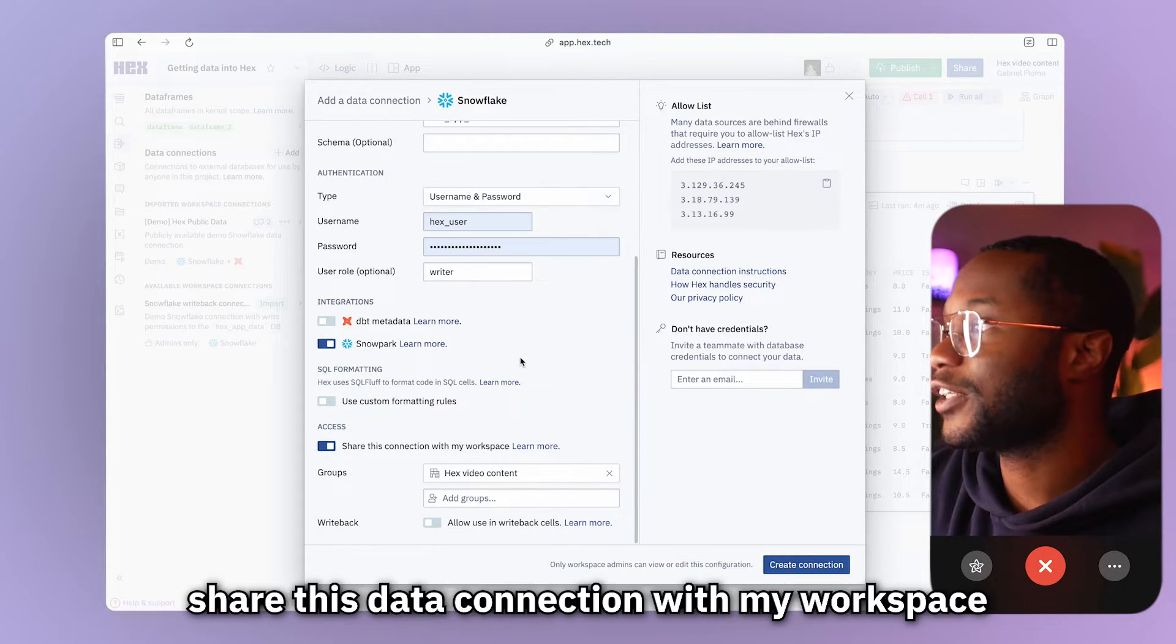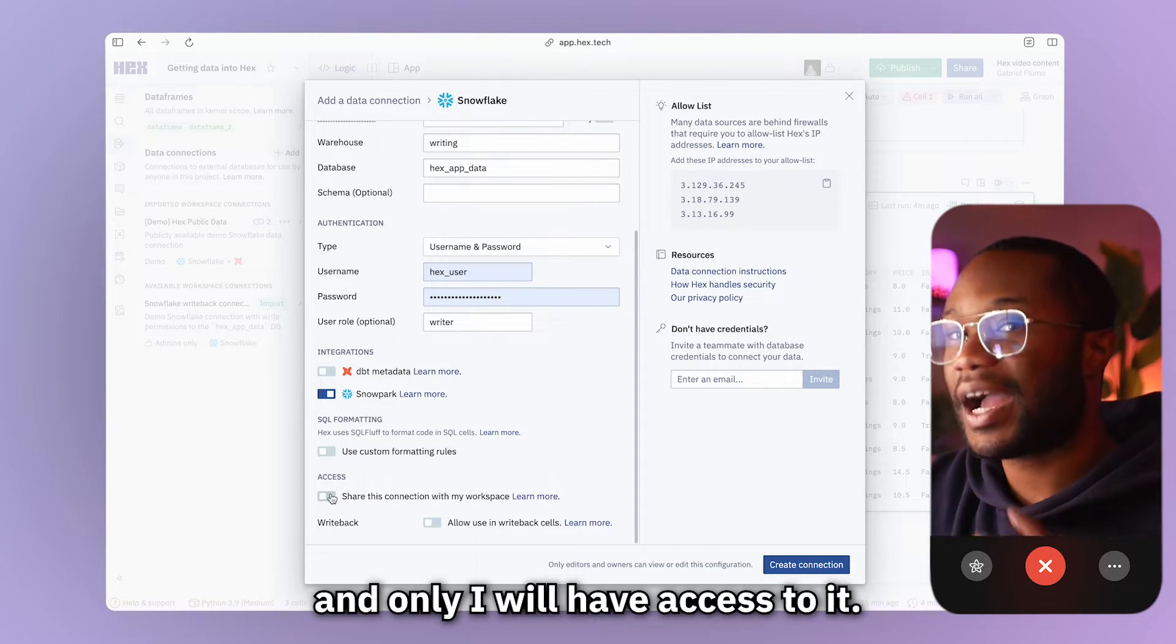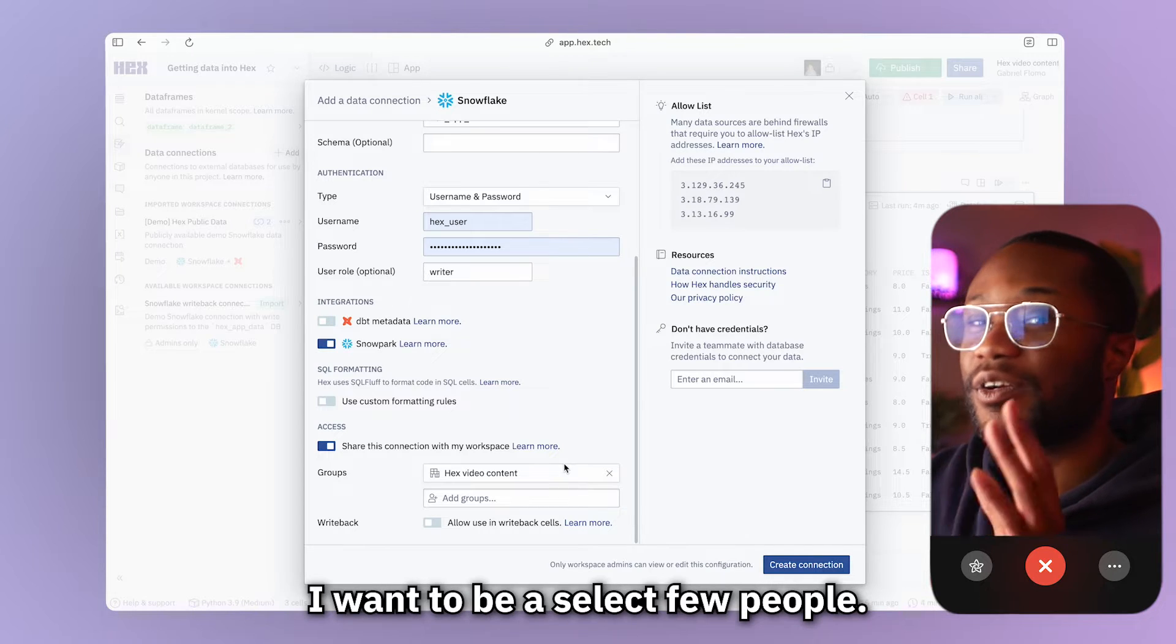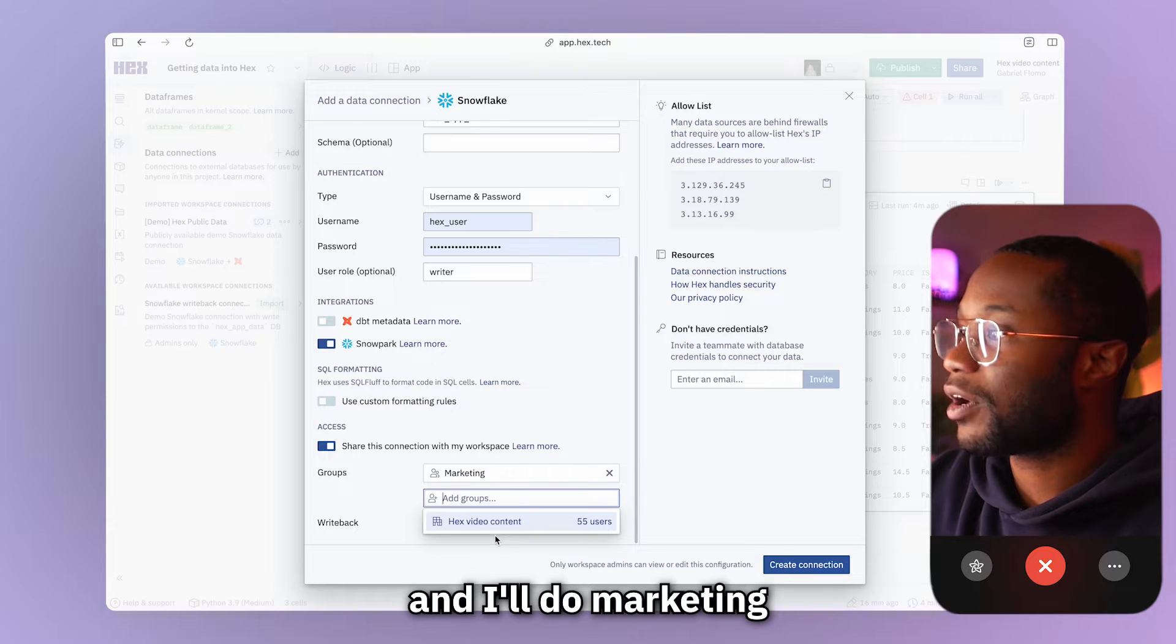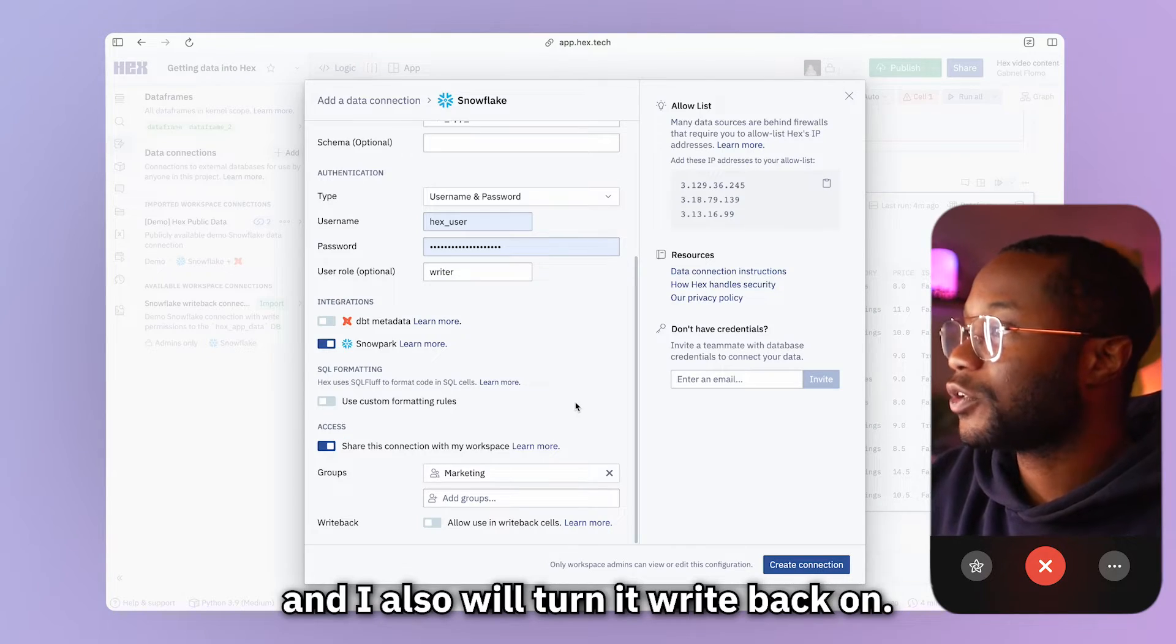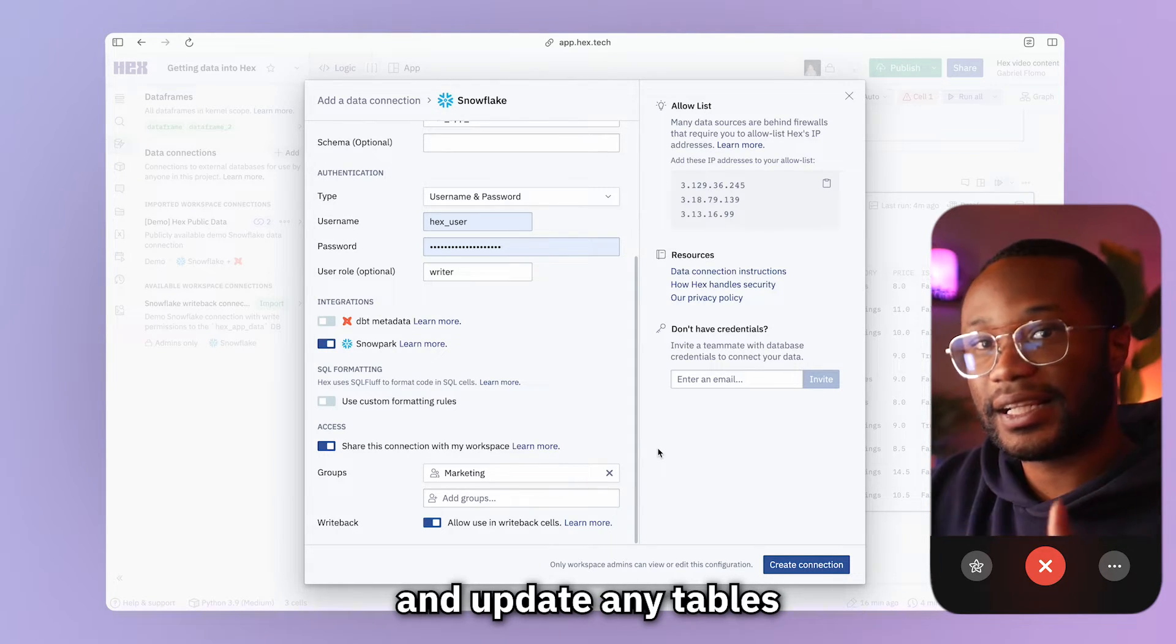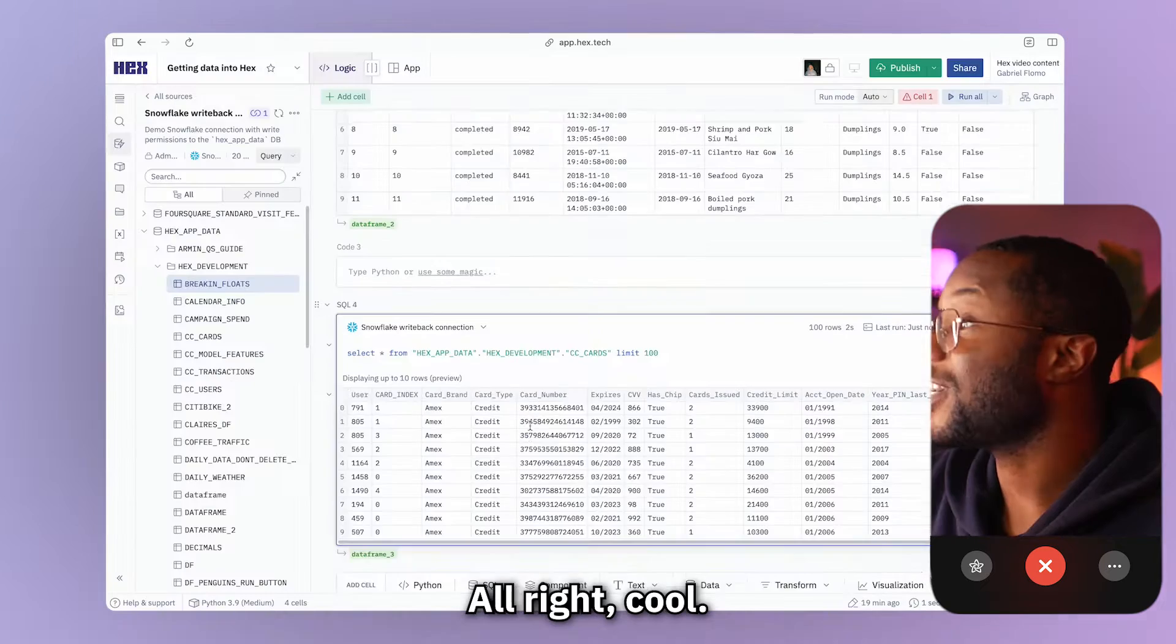And then the last thing is access. Share this data connection with my workspace. And if I turn this off, then no one else in my workspace will actually have access to this and only I will have access to it. But I want to turn this on because I do want other people to see this data connection. But I don't want it to be every single person in my workspace. I only want it to be a select few people. So what I'll do is I'll actually add a group and I'll do marketing because I want my marketing team to see this. And now anyone who's not in the marketing team won't have access to this data connection. And I also will turn write back on. And this just makes it so that I can not only query this data, but I can actually write data back to the database and update any tables that I want to alter. So now I will just hit this create connection button and we should see it in our project.